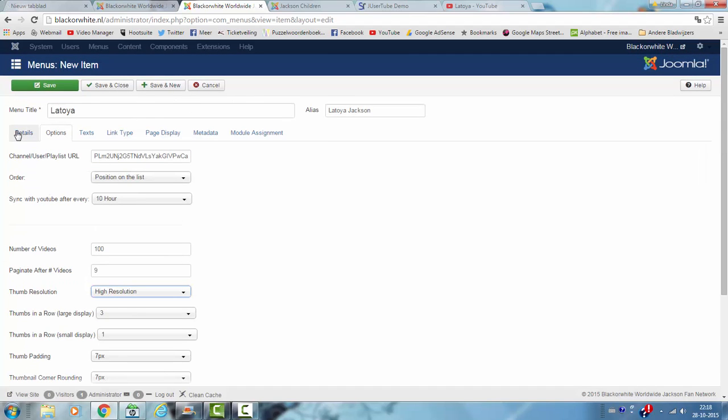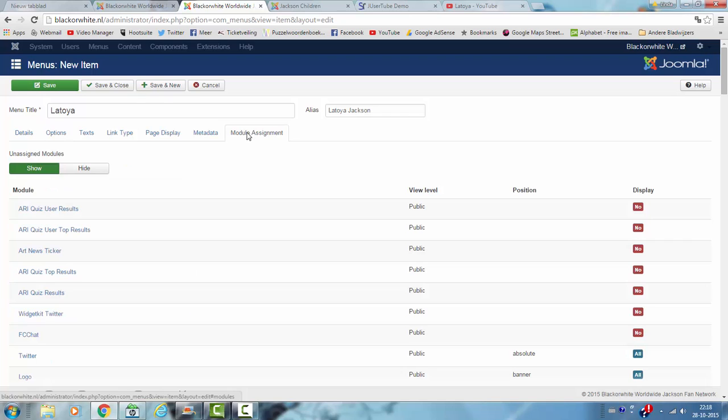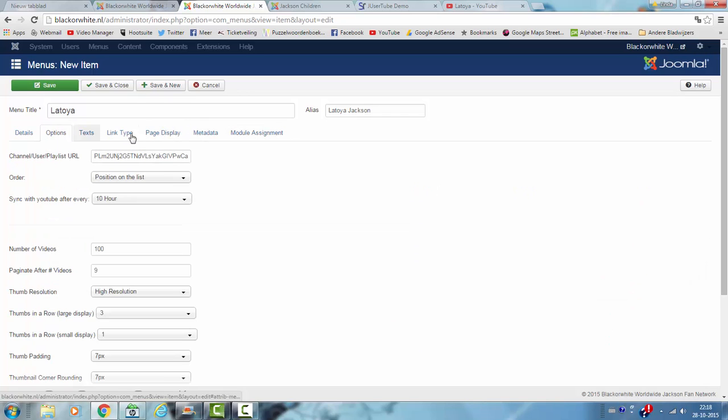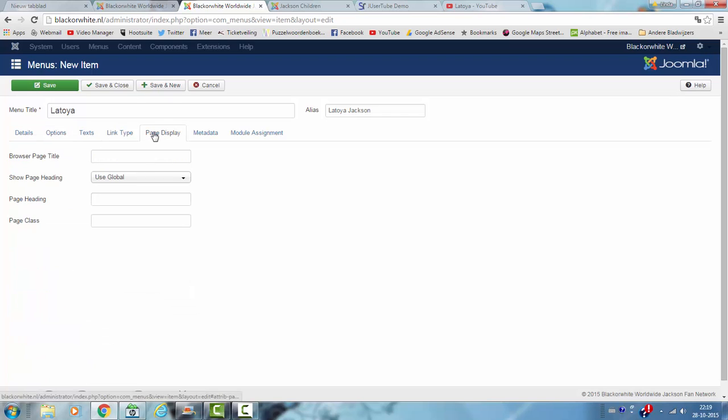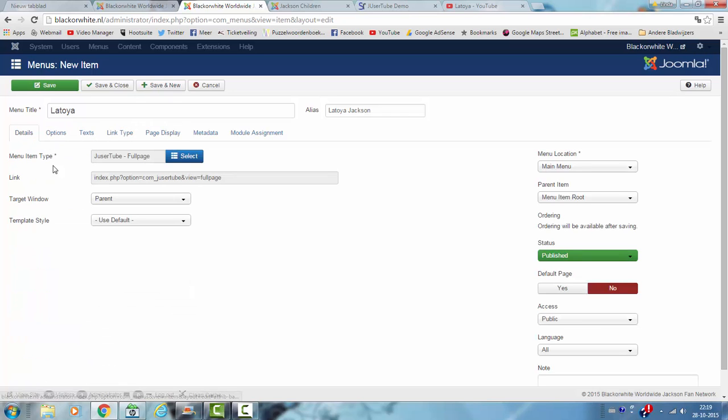Now I have to choose the model assignment. Let's publish in main. I click on save.